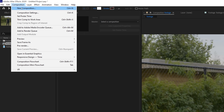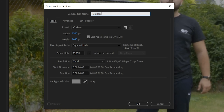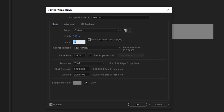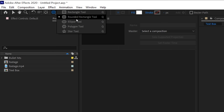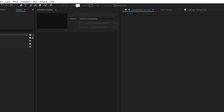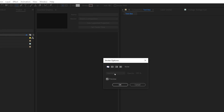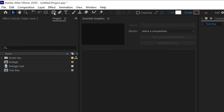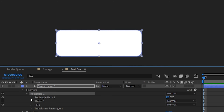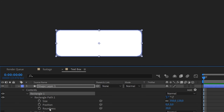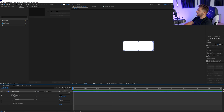First I will create a new composition and this is going to be my text box. We're going to make this like 350 by 120. Then we go over here and we're going to choose a rectangle tool and just make sure that the color is white and the stroke is set to none, click OK, and now we double click on this rounded rectangle tool. We can jump into the rectangle path and change the roundness right here if you want it more round or less round.